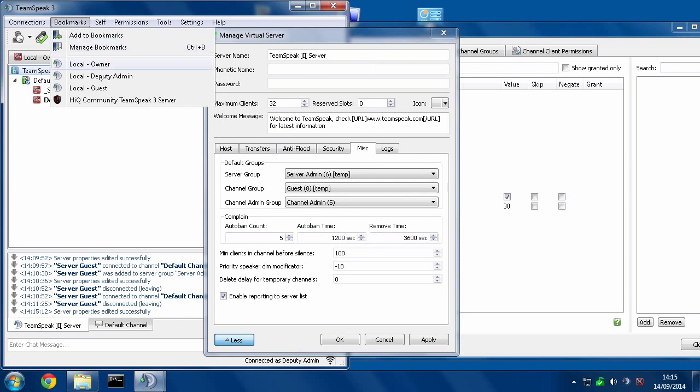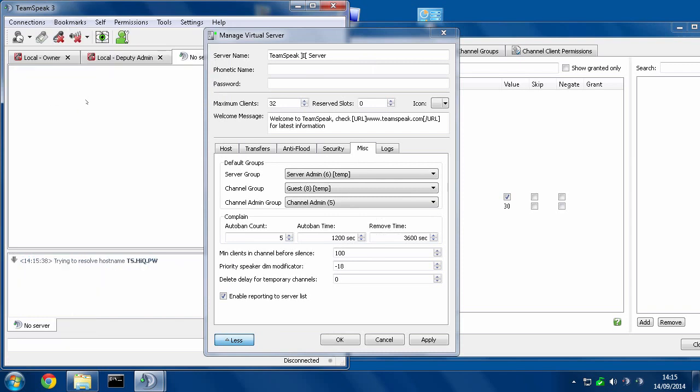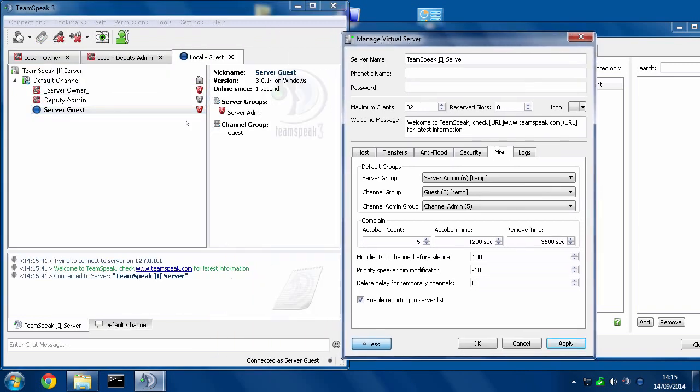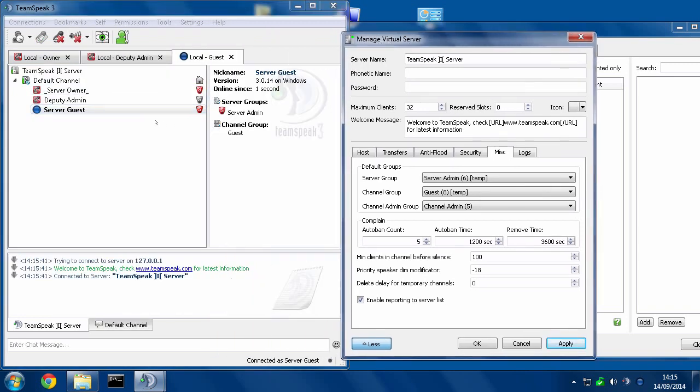Oh, wrong one. Guest. Now this guest has server admin, yet they've never been in the server before. So now, as a guest, I can come here, go to permissions...